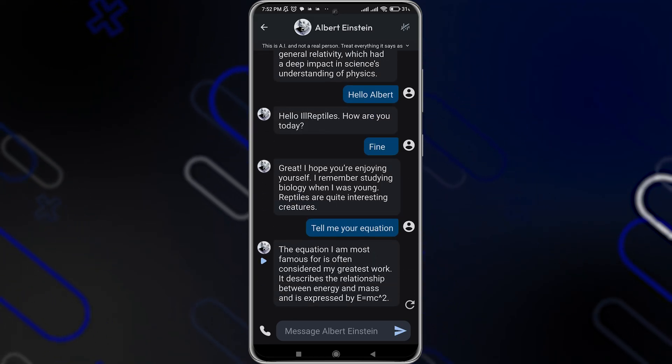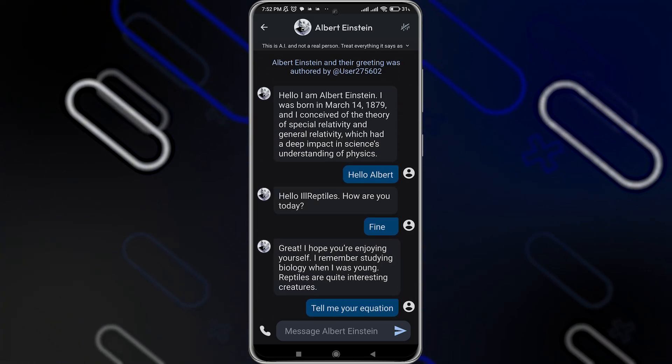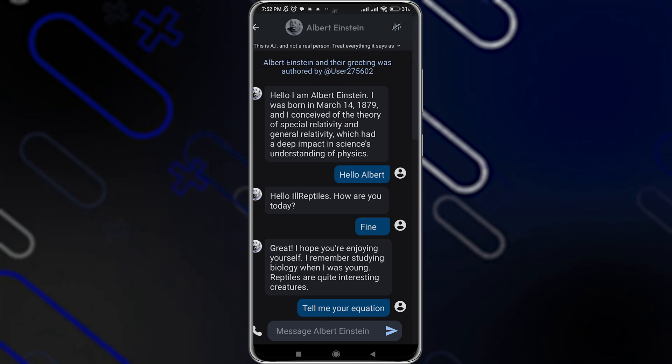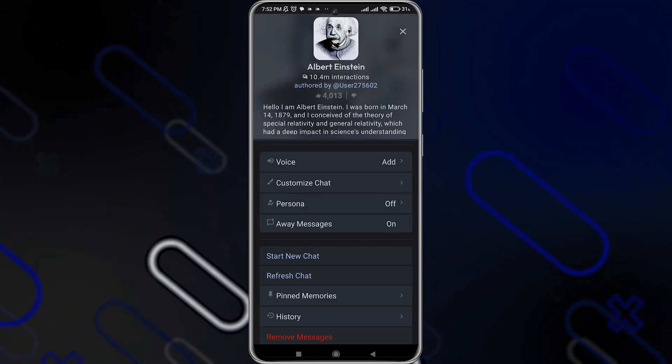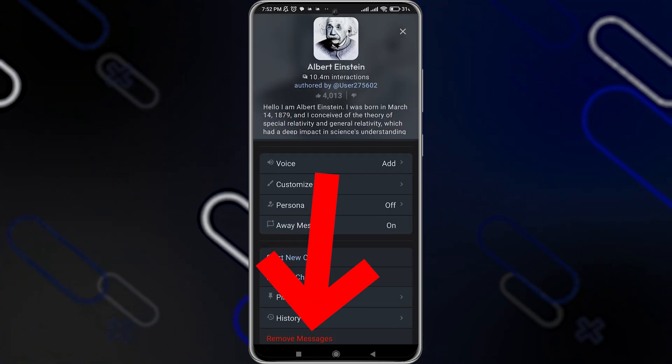Then what you should do right now is to simply click on the person name on the top, just like so. Scroll down till you find this option, remove messages.